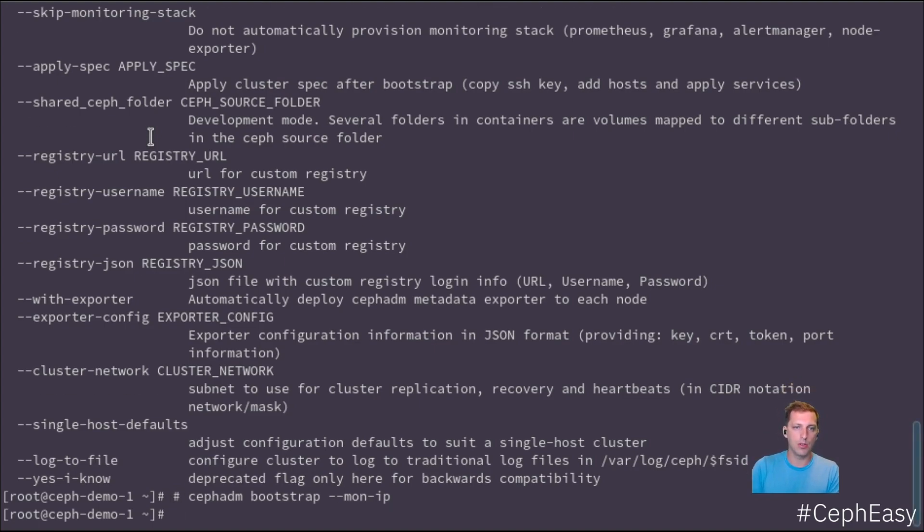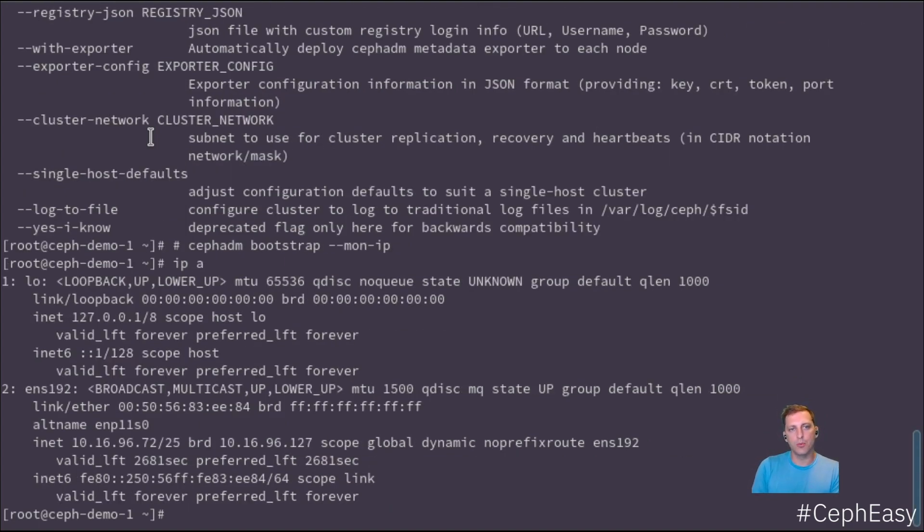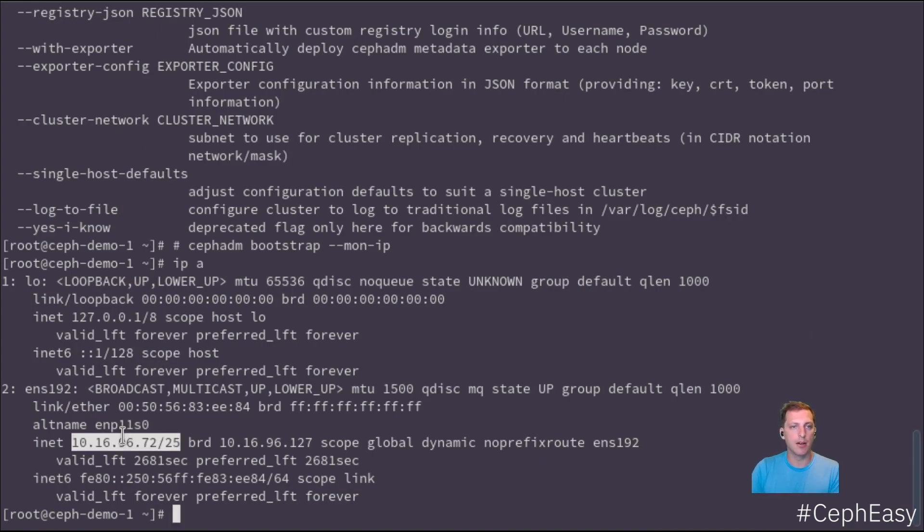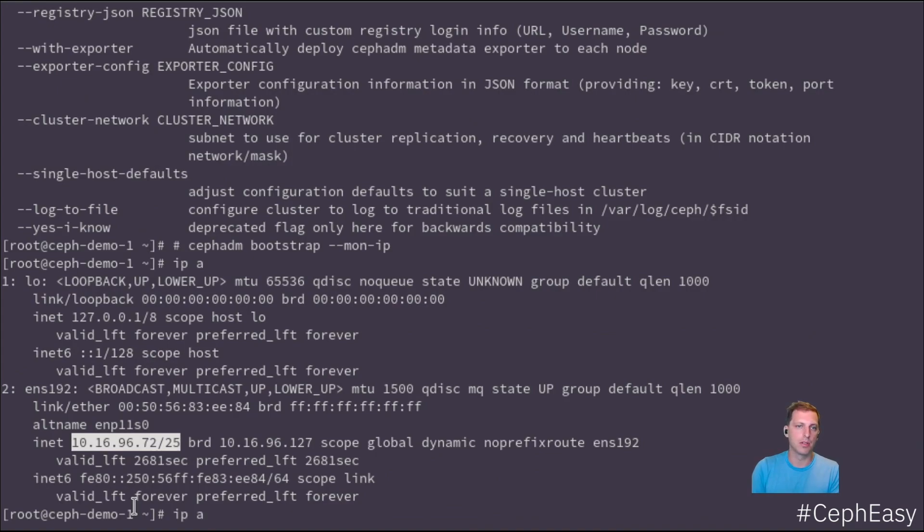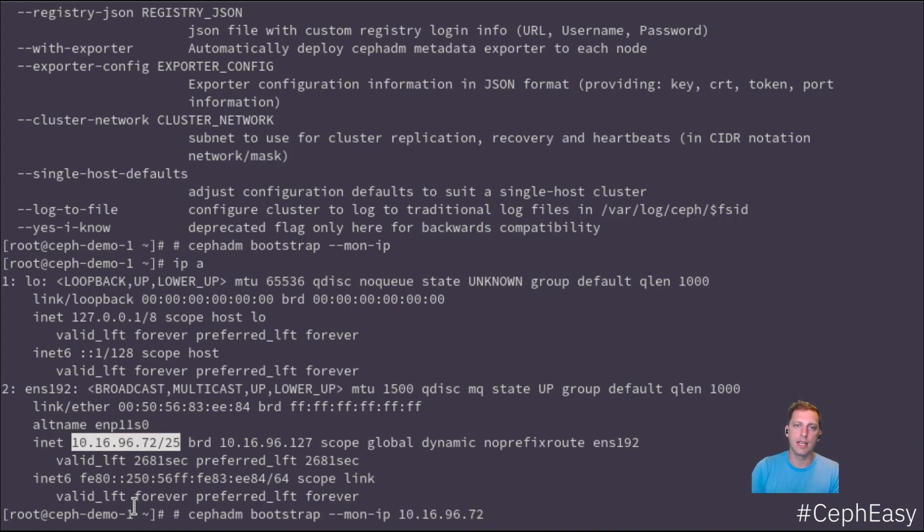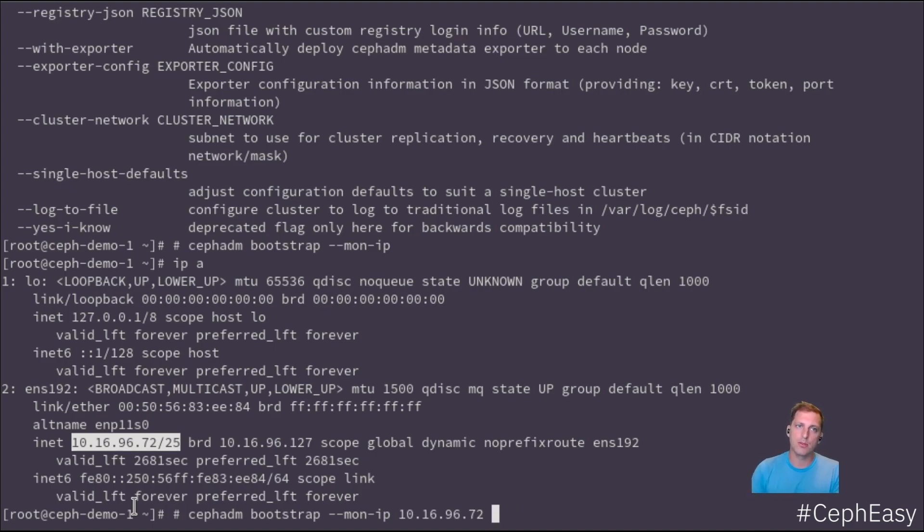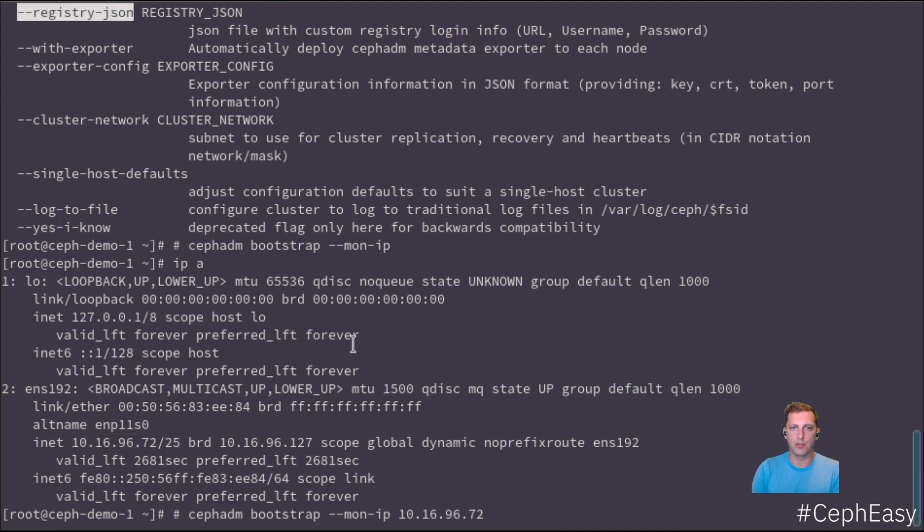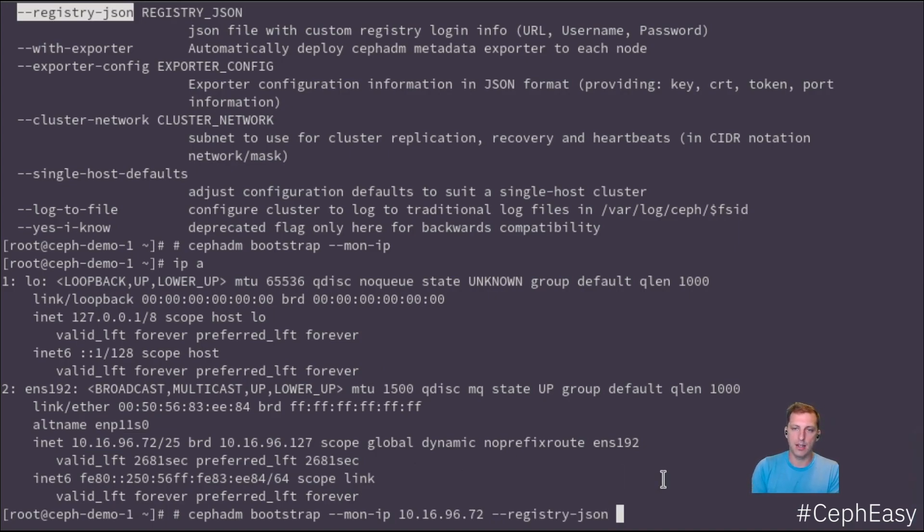That is the mon-ip command. That's the IP address of your first monitor node in the Ceph cluster. In our case, that would be our IP address of demo1, because that will be the first monitor node. Because we're using downstream products, we want to configure the registry.